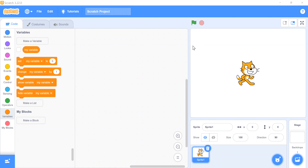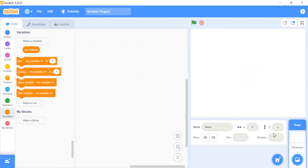In this video I will show you how to make a boat water game in Scratch 3.0. This is my code area and this is my stage. I don't need this sprite, so I will remove the cat sprite.